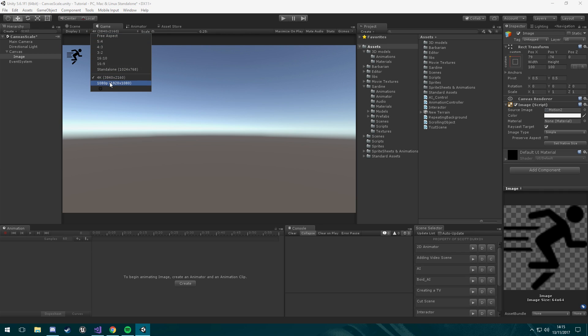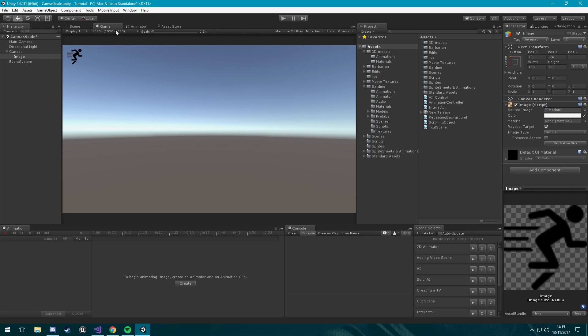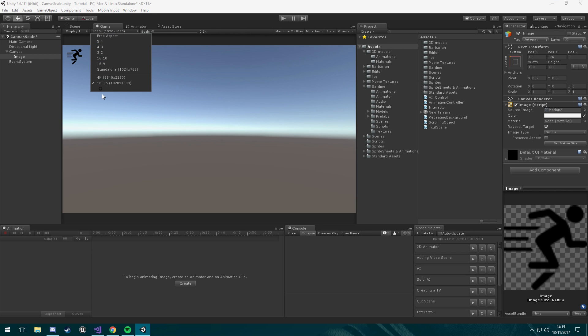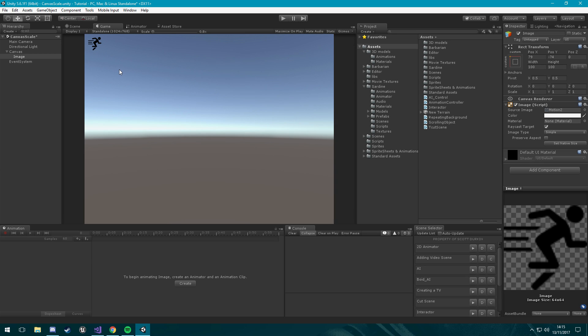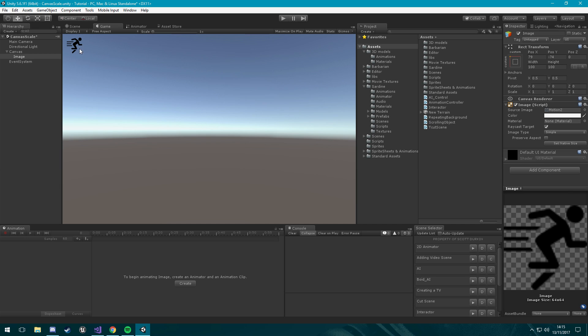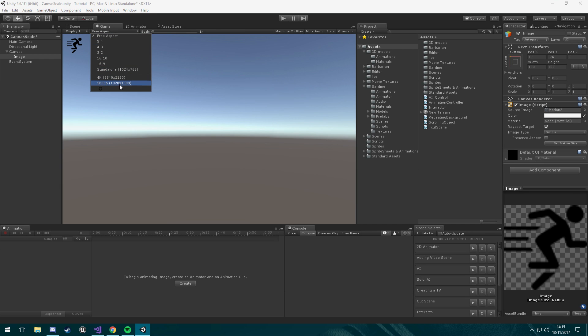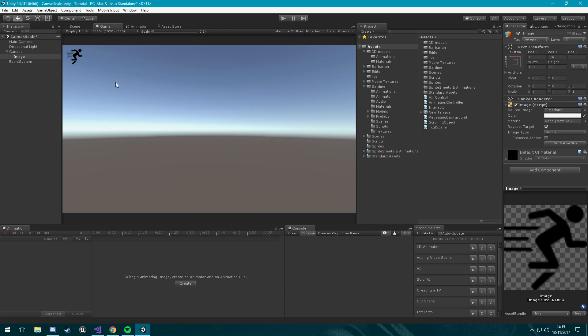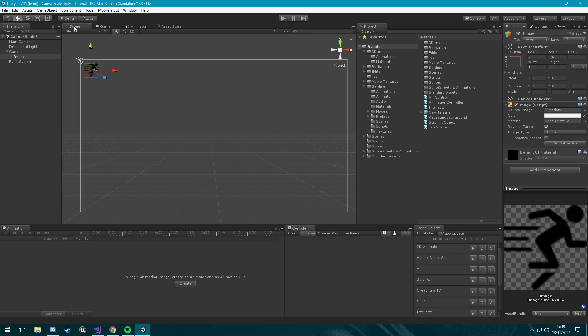When you do change it, it stays there. But now if we go to a lower resolution like this one, it still stays up in the corner. Or free aspect, it's always going to stay up in that corner just because it is scaling with the screen size and keeping it up there.